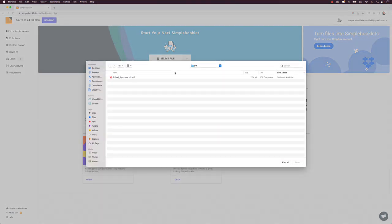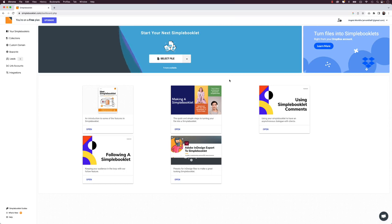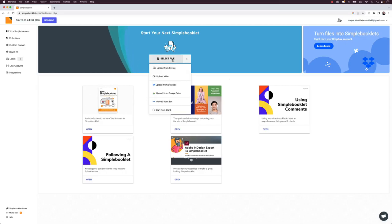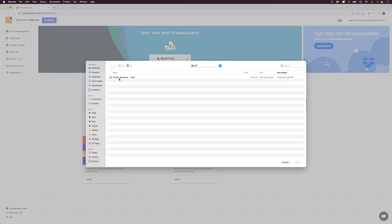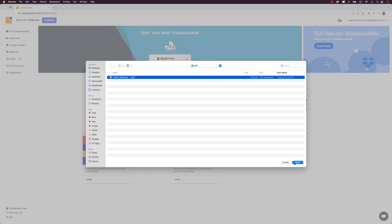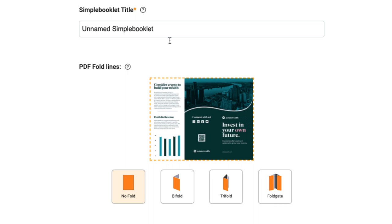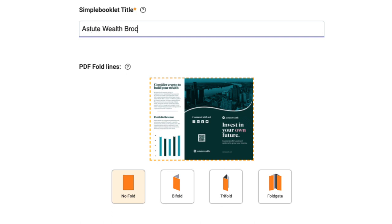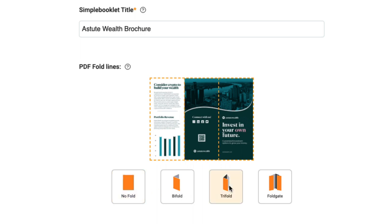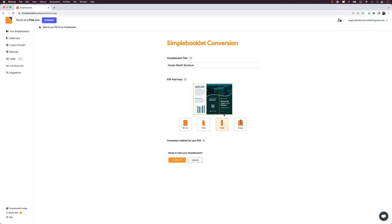Visit simplebooklet.com, create an account, and sign into the Simple Booklet dashboard. Click 'Select File,' choose 'Upload from Device,' select the PDF exported from InDesign, and click Open. After uploading, you'll see a preview of your tri-fold brochure. Give it a title — I'll call it 'Astute Wealth Brochure.' Then choose the type of fold: select 'Tri-fold' from the options, and Simple Booklet adds the fold lines to the brochure preview.